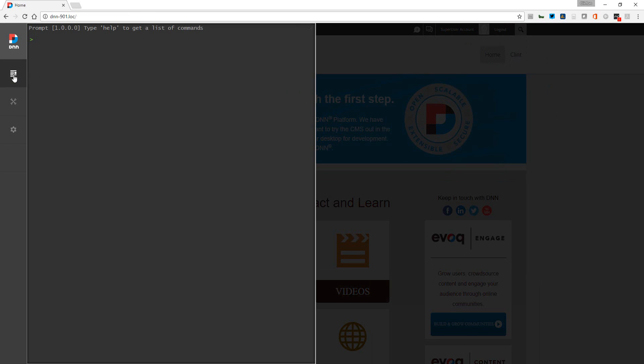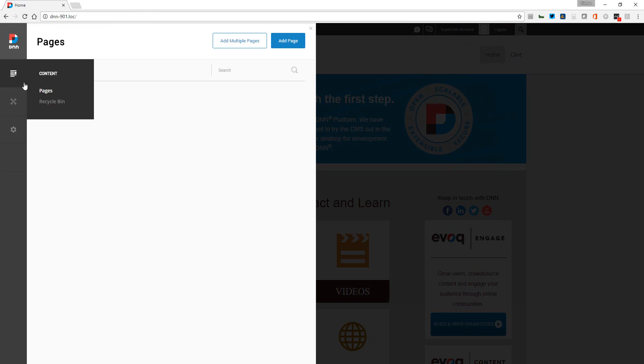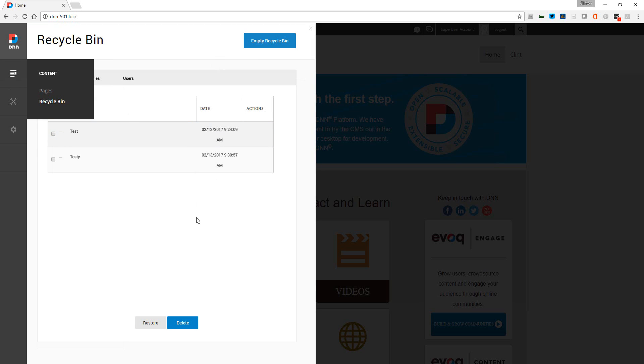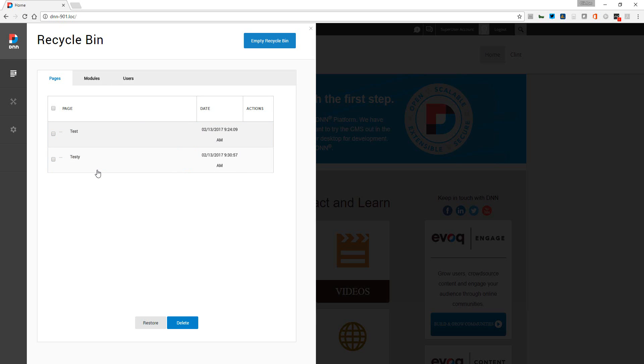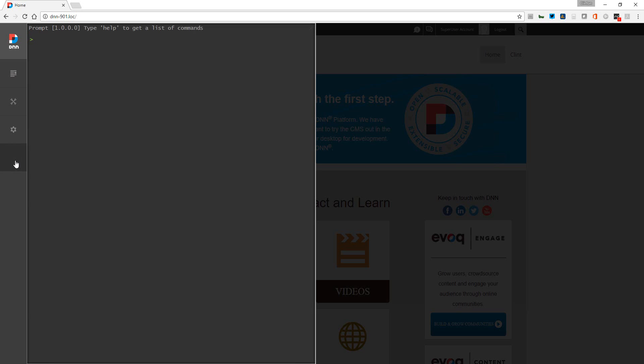And if we go into the recycle bin, you can see where test and testy are both present. So it's really easy to carry out administrative tasks here within the solution. Let's go back into the help.